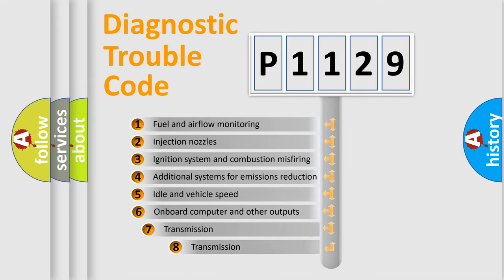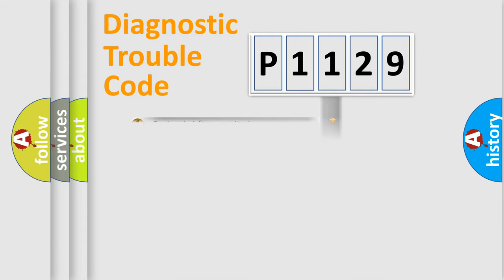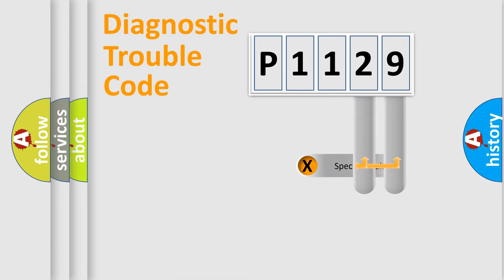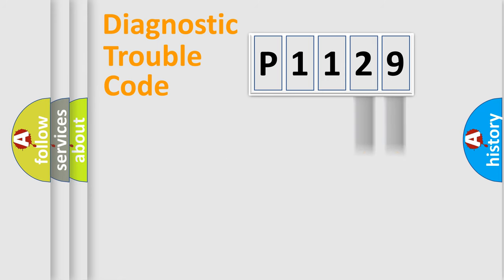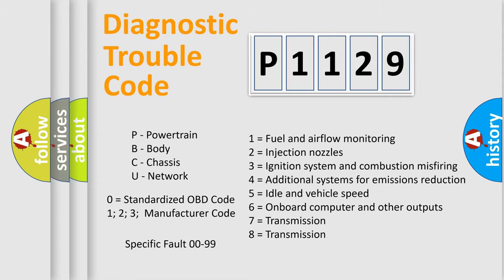The third character specifies a subset of errors. The distribution shown is valid only for the standardized DTC code. Only the last two characters define the specific fault of the group. Let's not forget that such a division is valid only if the second character code is expressed by the number zero.